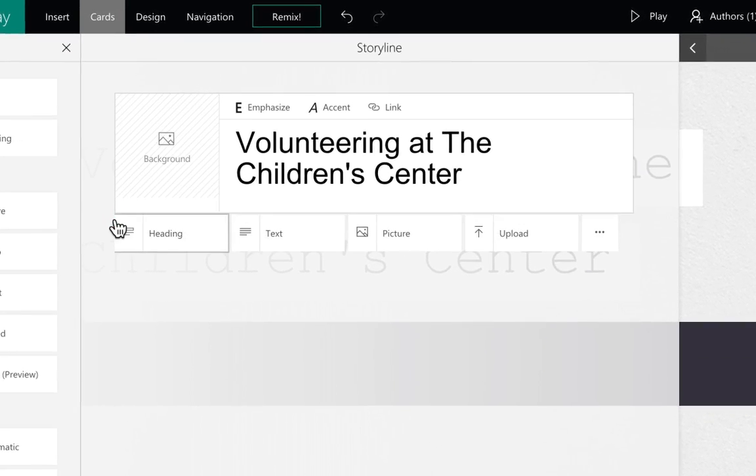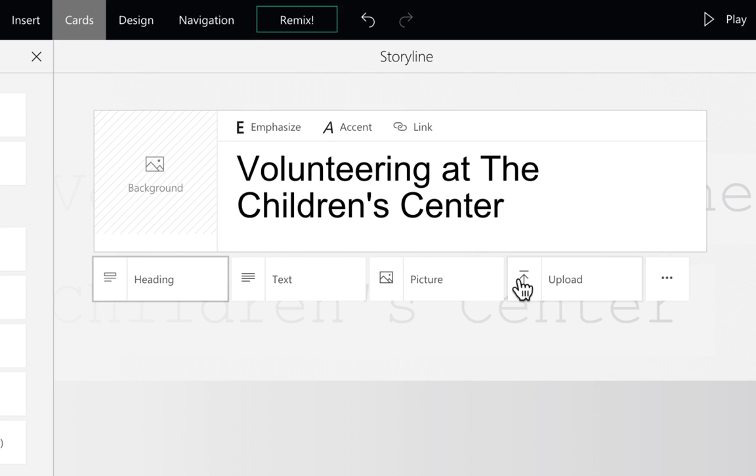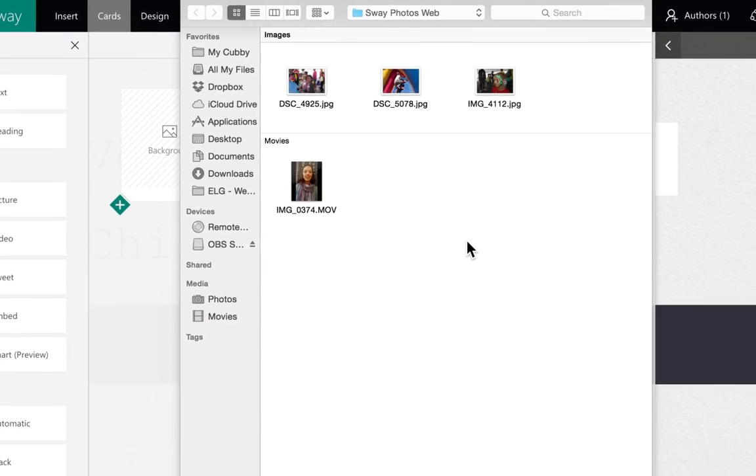When you click on the green diamond, the card options will appear for you to select what you would like to add. From here, you can add a heading, text, picture, or upload a file into the Storyline.